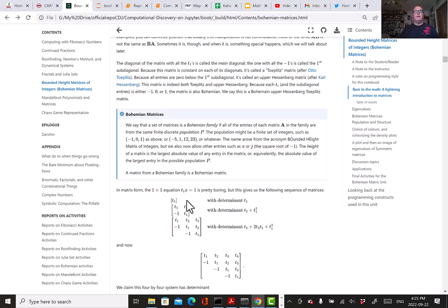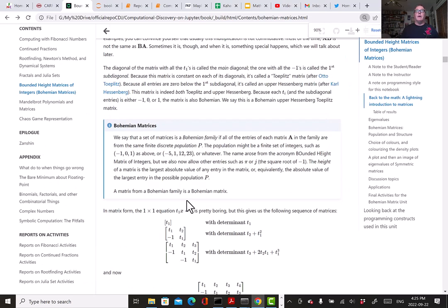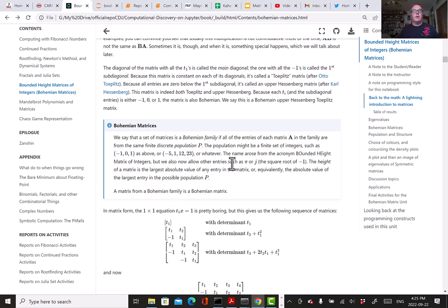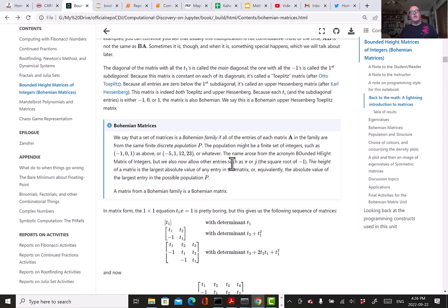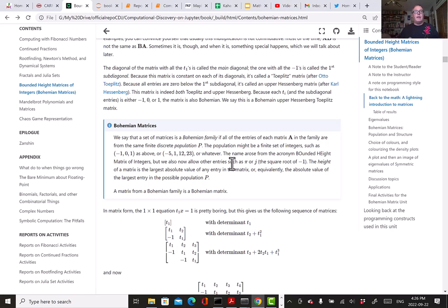The math content providers like Stand-up Maths and 3Blue1Brown and Numberphile and lots of people are very much worth watching. We really need to pay attention to some of these things. So anyway, what's a Bohemian matrix? We say that a set of matrices is a Bohemian family if all the entries of each matrix in the family are from the same finite discrete population P. The population might be a finite set of integers—which is where the acronym came from—or it might be √(-1), it might be π. The key is that it's a discrete family and every matrix in the family has entries just from that population. That turns out to be a productive idea to have—some interesting things happen when we combine that with various matrix structures.